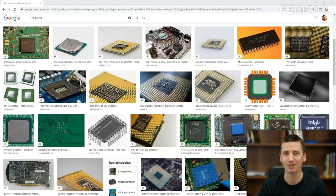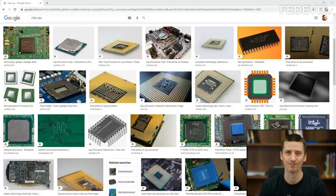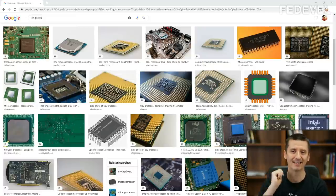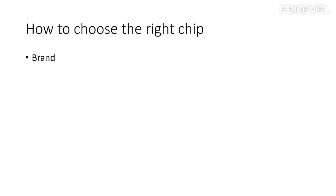My name is Robert Feranek. I'm from Federal Academy. I really hope you will find this video interesting and useful. First, what we are going to talk about is the brand.